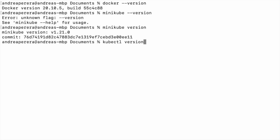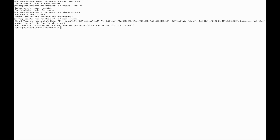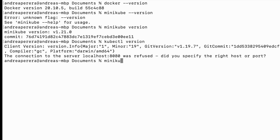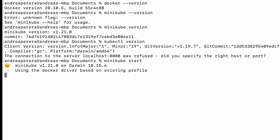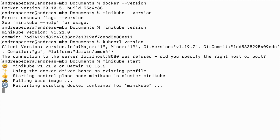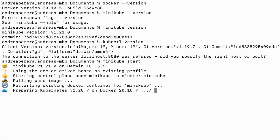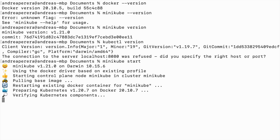If you can see the version output it means it's already installed. You can also check the kubectl version. Now let's start our Minikube cluster. This will take some time. As you can see, Minikube is already started.